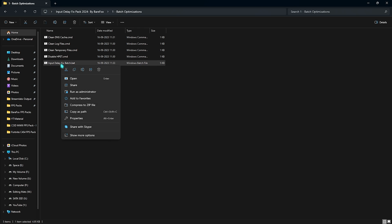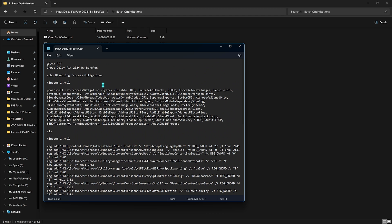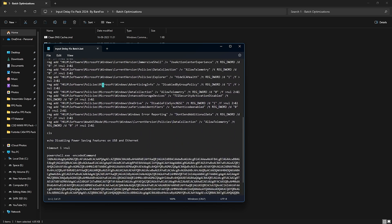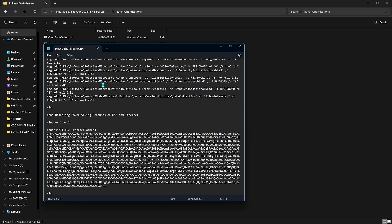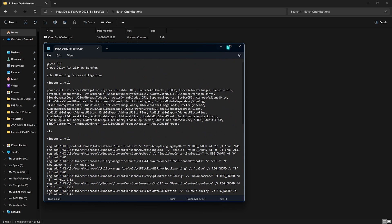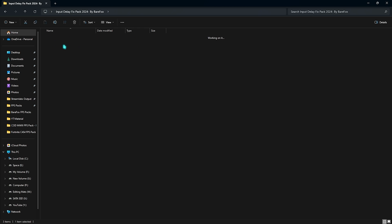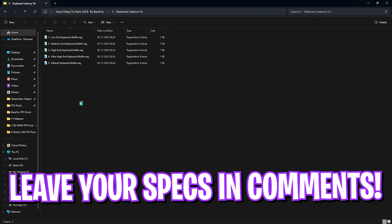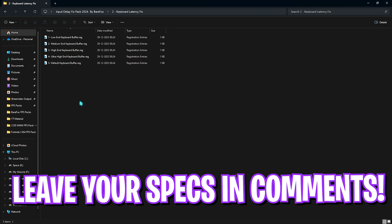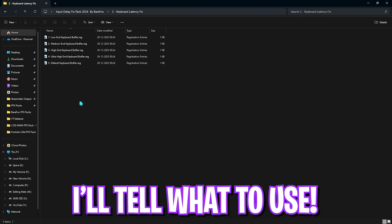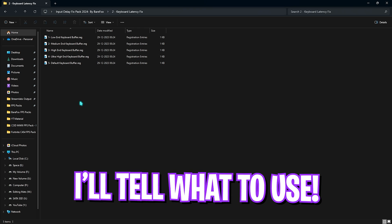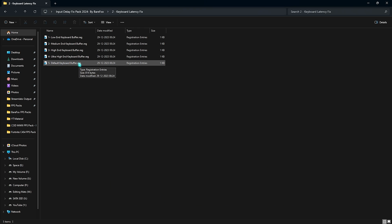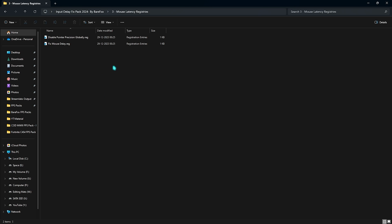Last is the input delay fix batch. I have already run this on my PC but this consists of a lot of commands which you do not have to type in manually. It will automatically do it and fix a lot of your input latency. Next is the keyboard latency fix. For this you need to leave your keyboard specifications in the comments below and I'll be telling you which one to choose from. I've also left a default keyboard buffer in case you don't like it.